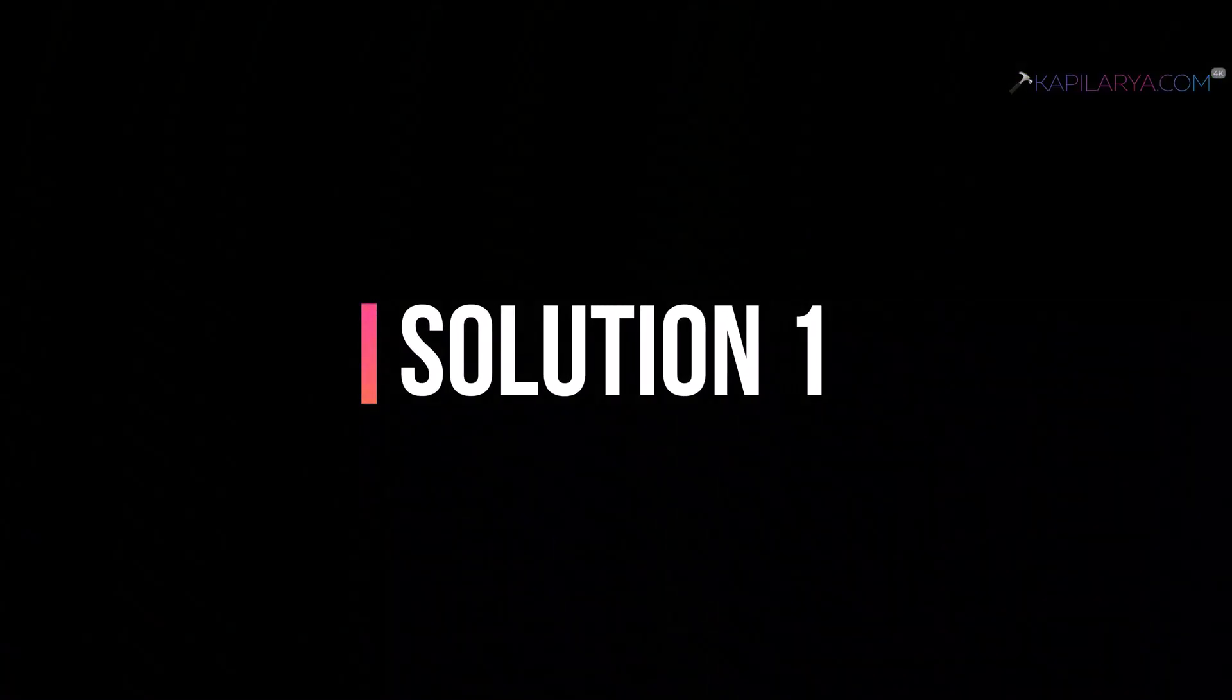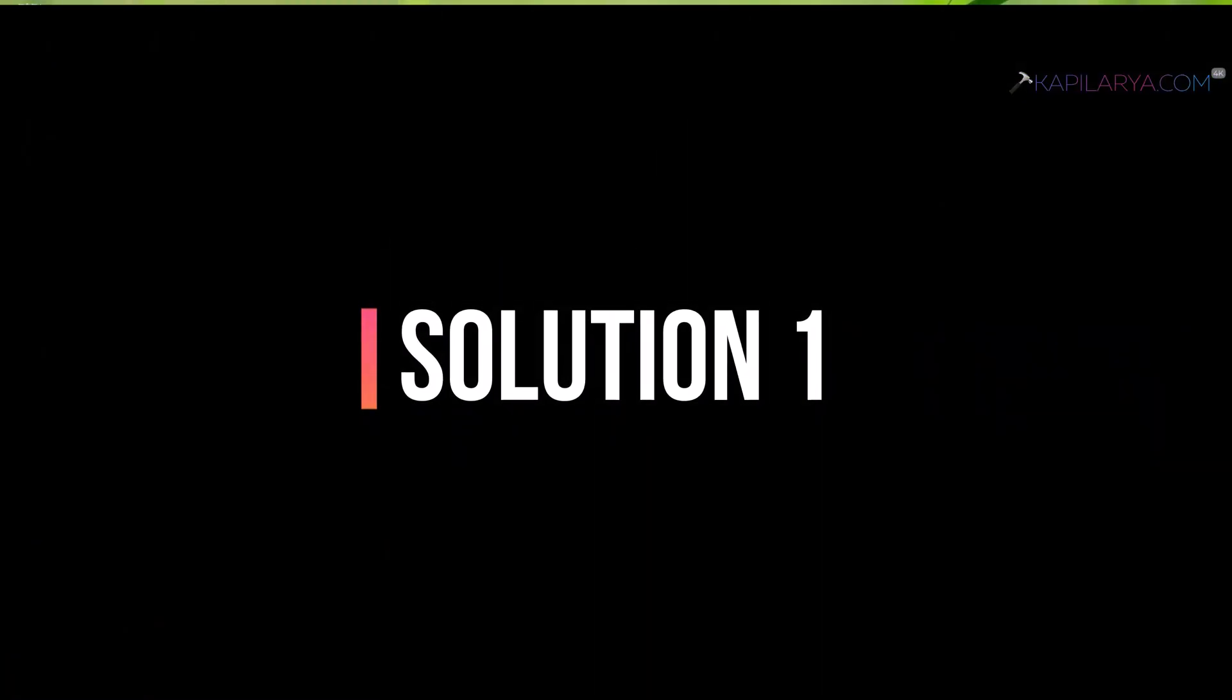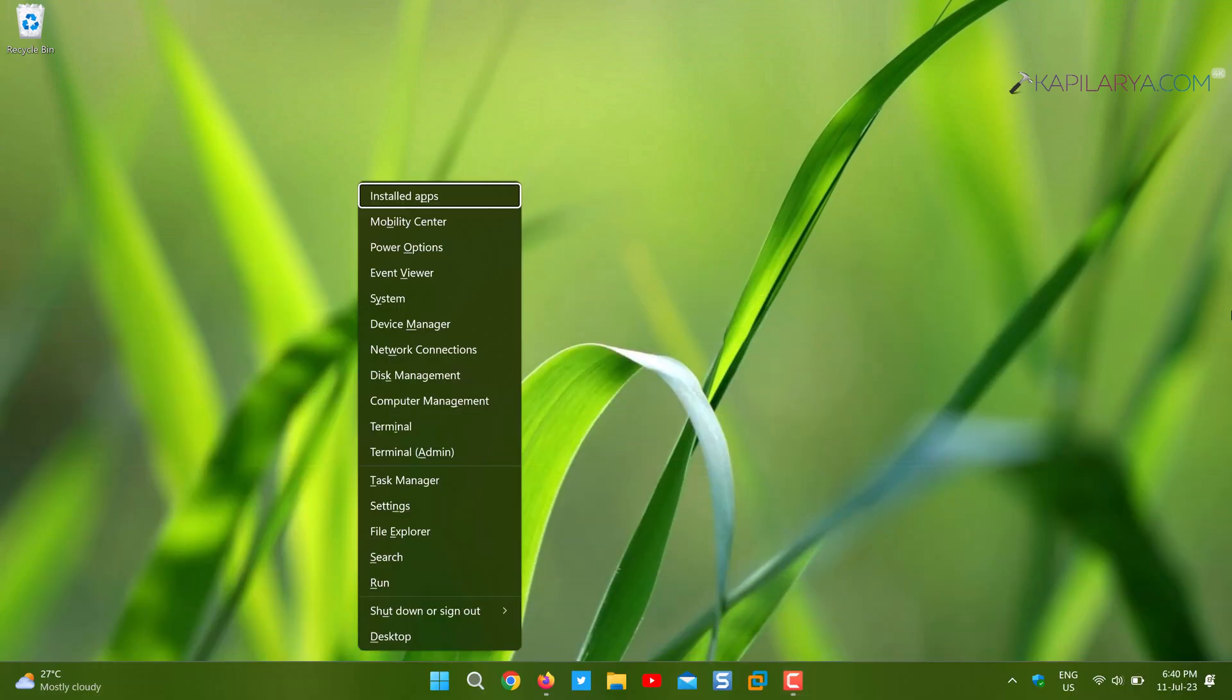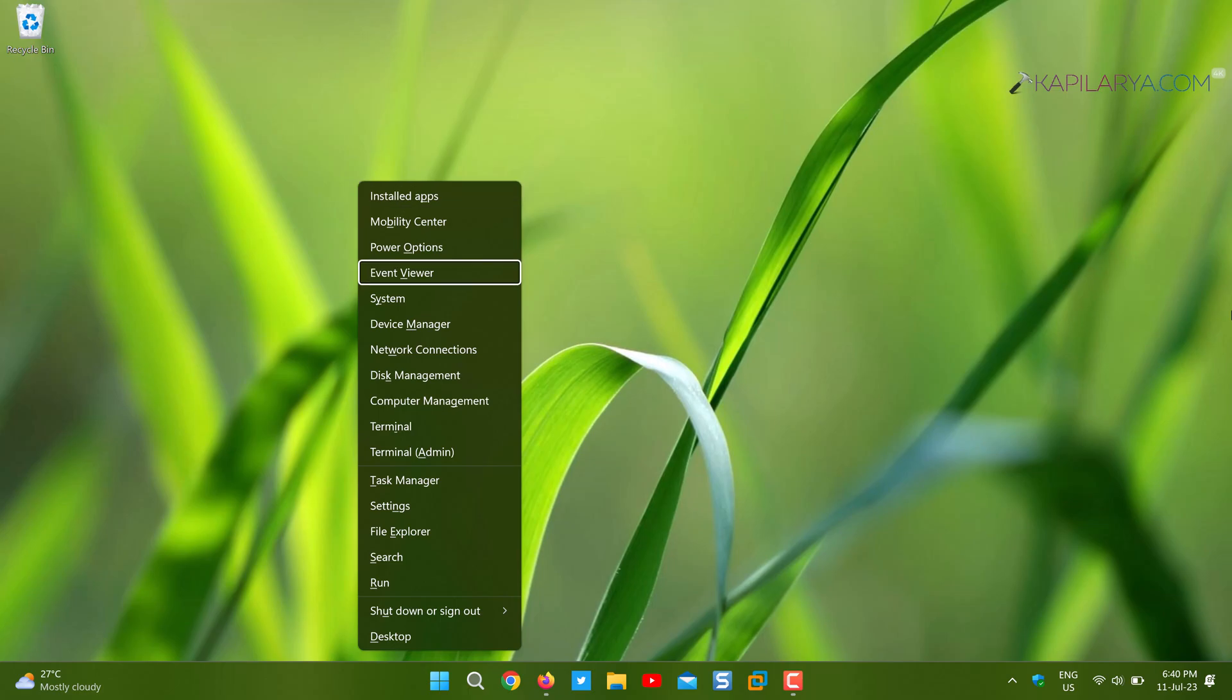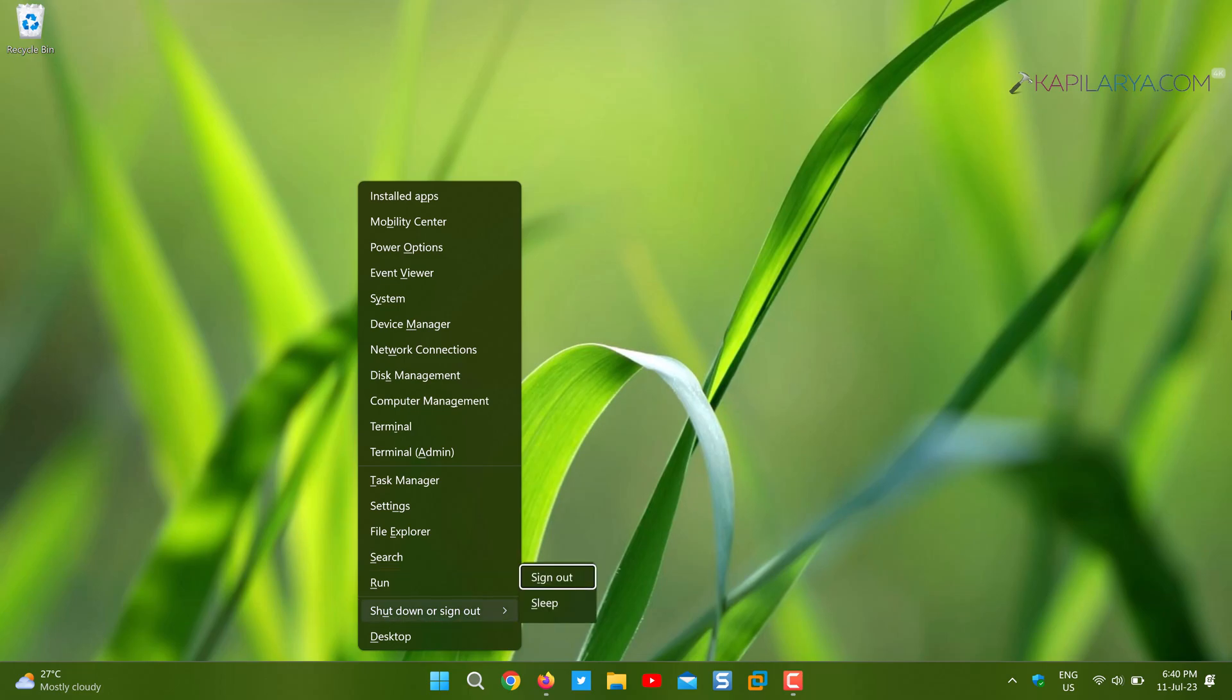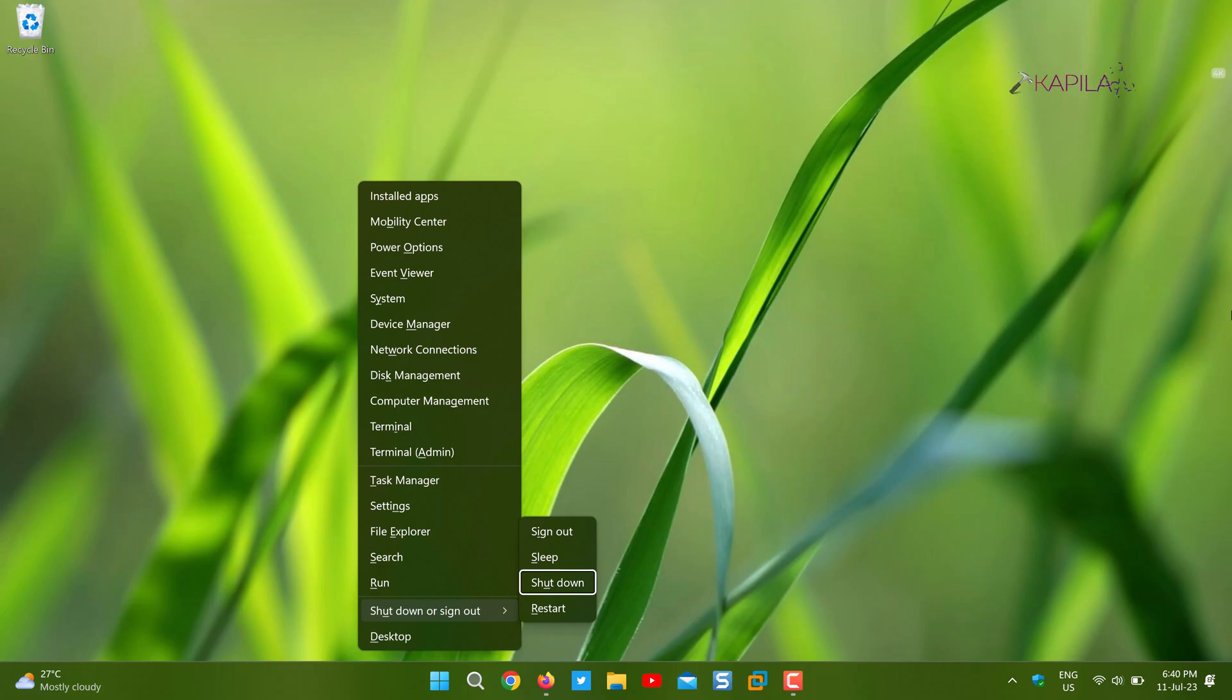Starting with our solution number one. In this case, since we can't use touchpad, we have to use keyboard keys to navigate the system. Press Windows plus X key on keyboard, then navigate to shutdown or sign out and simply select shutdown or restart. Once you restart the system, check if the problem is resolved.